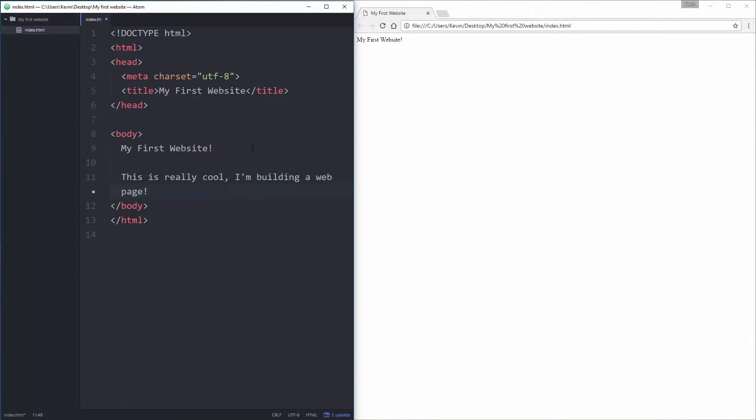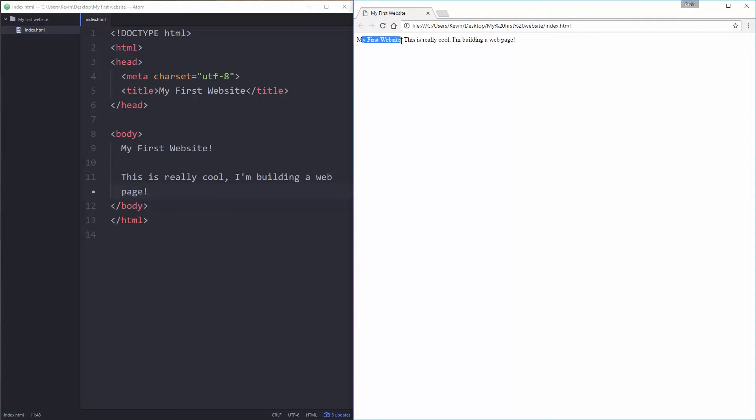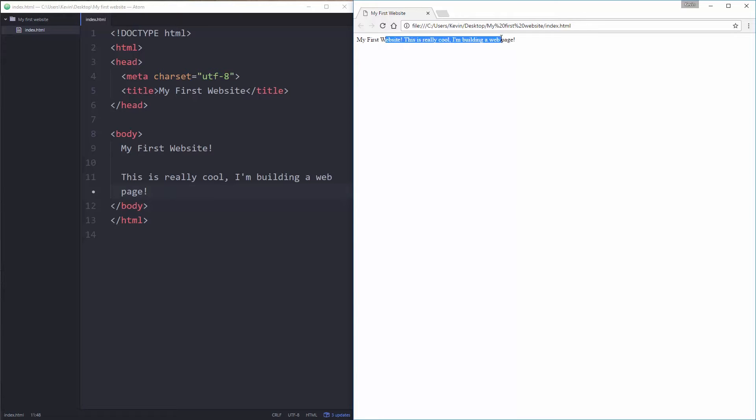And I'm going to save that and I'm going to refresh and I bet you that's not quite what you expected to happen. So I have my first website and I have this is really cool, I'm building my web page. Well, they're all on the same line, but I put a nice big space here. What's going on?